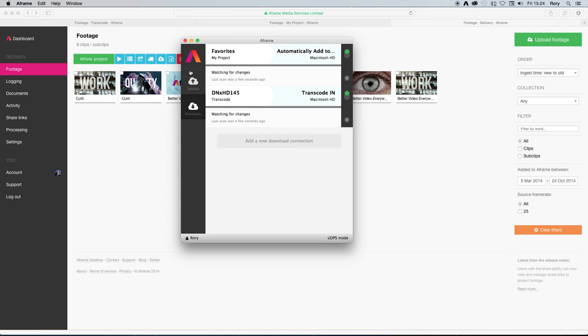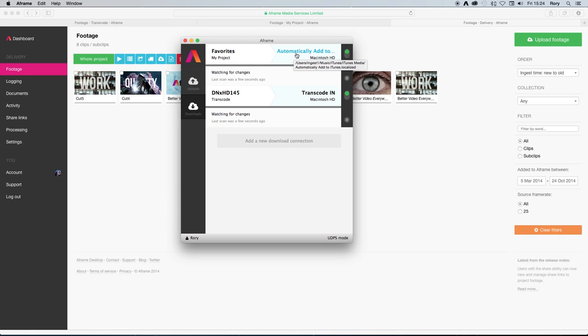As you can see here in A-Frame Desktop, I've created a link between my favorites collection and the automatically add to iTunes folder on my local machine.